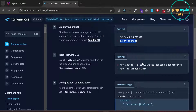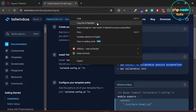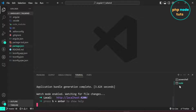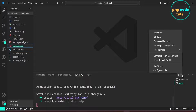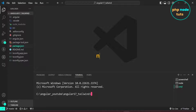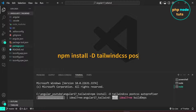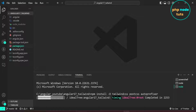We will now install Tailwind CSS. Copy this code and open a new command prompt. Paste the code which you have copied. It will take some time to download depending on your internet connection, so please wait for the download to complete.